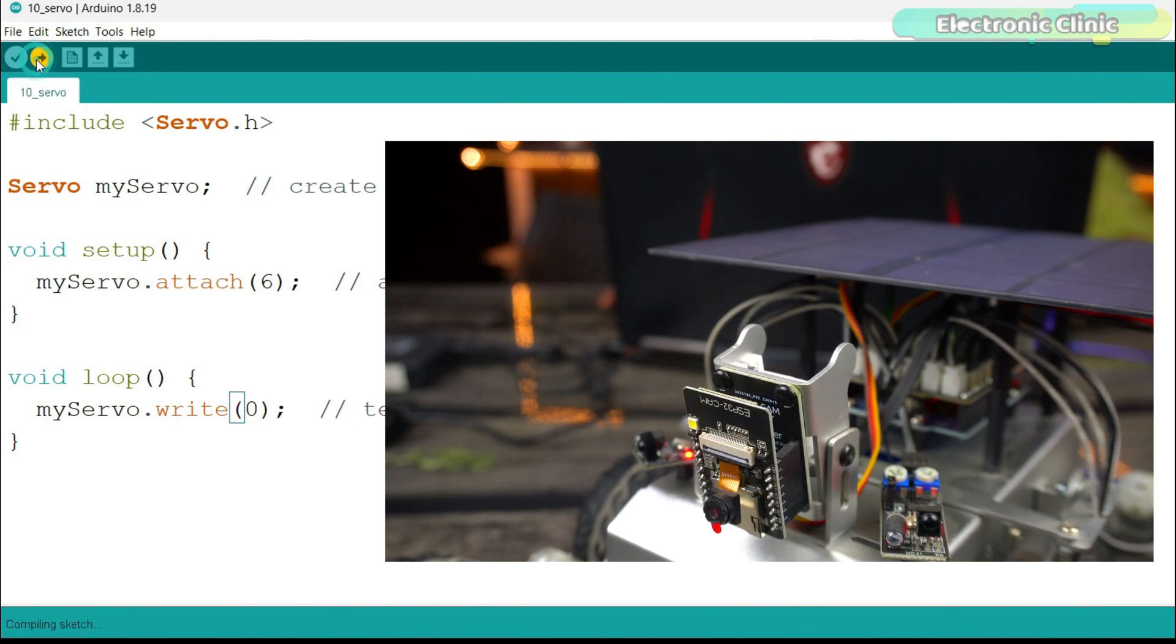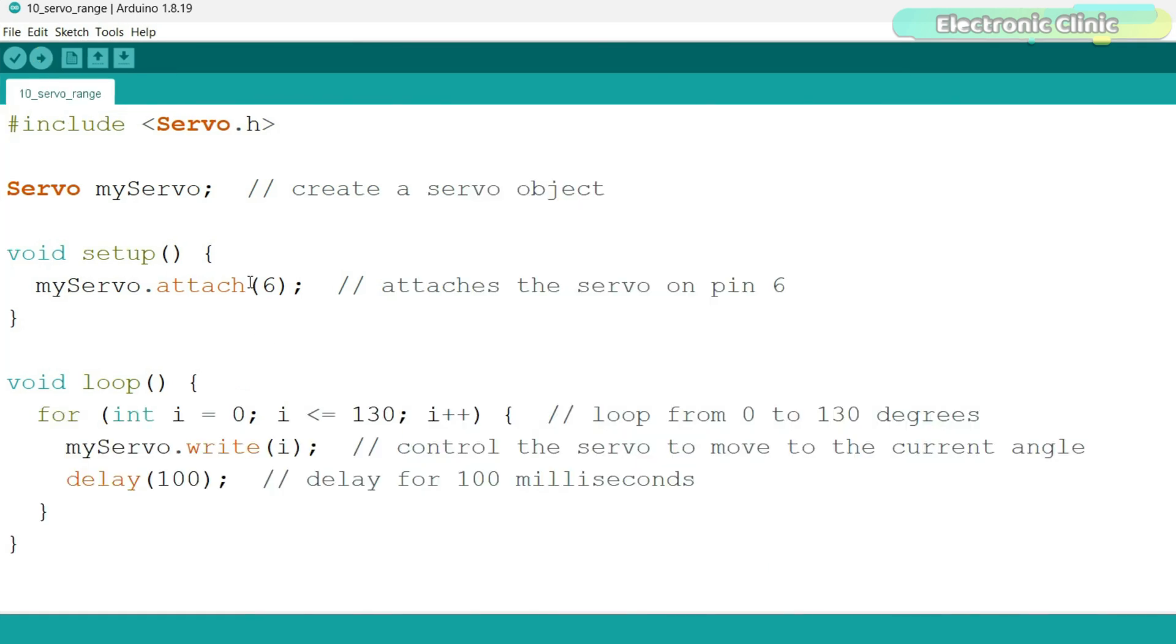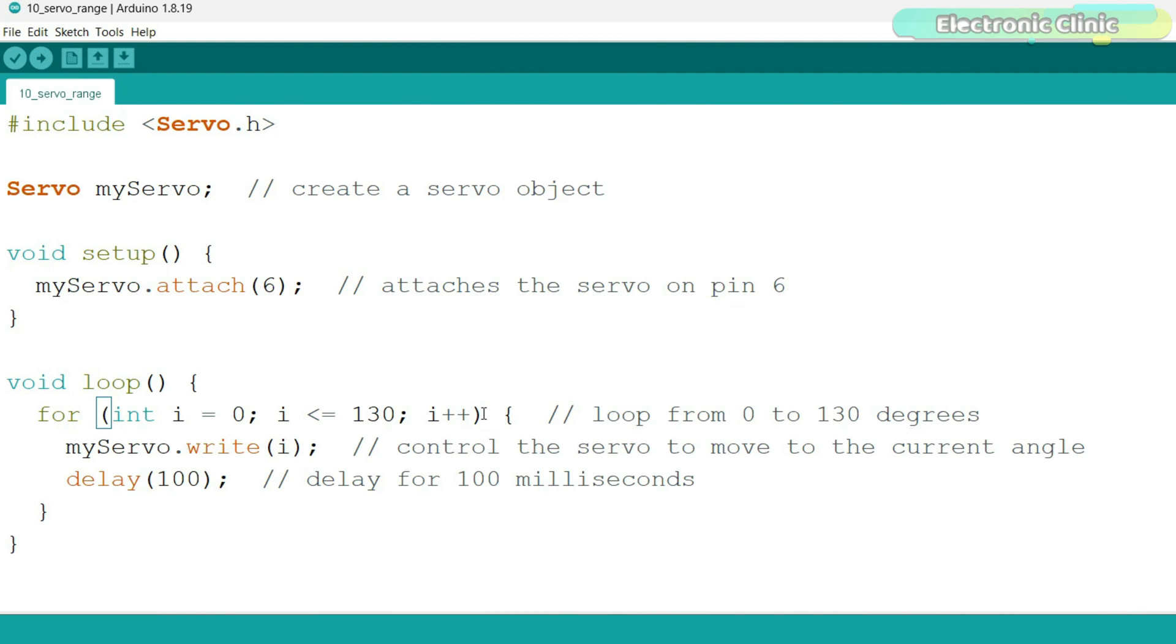Isn't it so boring changing the angle and uploading the program again and again? Let's do it through a for loop. I slightly modified this program. You can see this time I added this for loop to automatically increment the angle from 0 to 130. You might be wondering why not 180 because I have practically tested it.